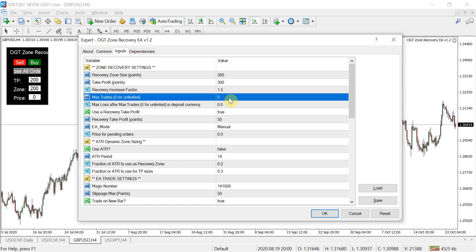The next setting is max trades. This refers to how many hedge positions you want the EA to open in one cycle. You can set it to 5, 10, or zero. If you set it to zero, it means that if price keeps bouncing across your recovery window opening buy stops and sell stops, it will keep doing that until it gets you out of the trade at your desired profit or until you run out of margin. Be careful about how many trades you want it to open, and use the strategy tester to test how many trades it opens over a given period so you can set expectations.